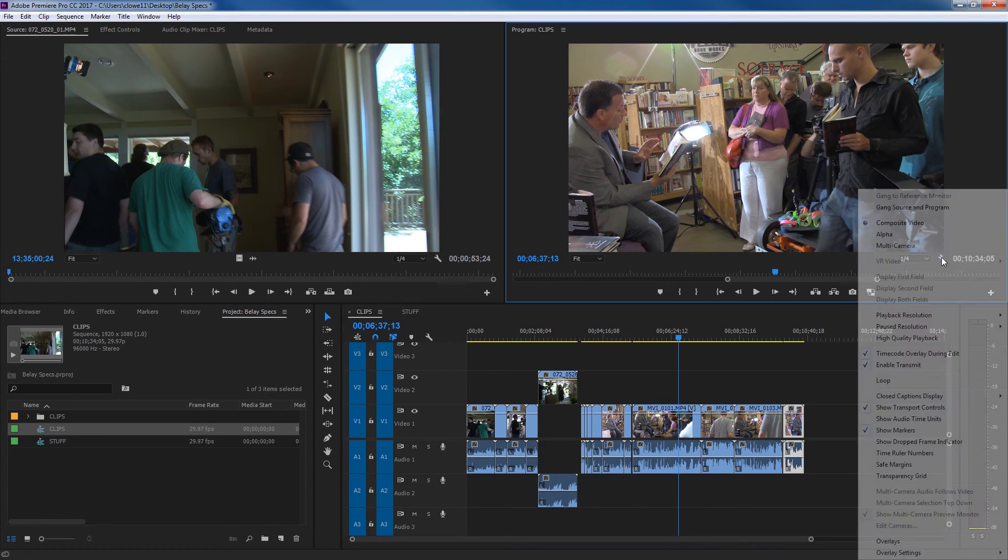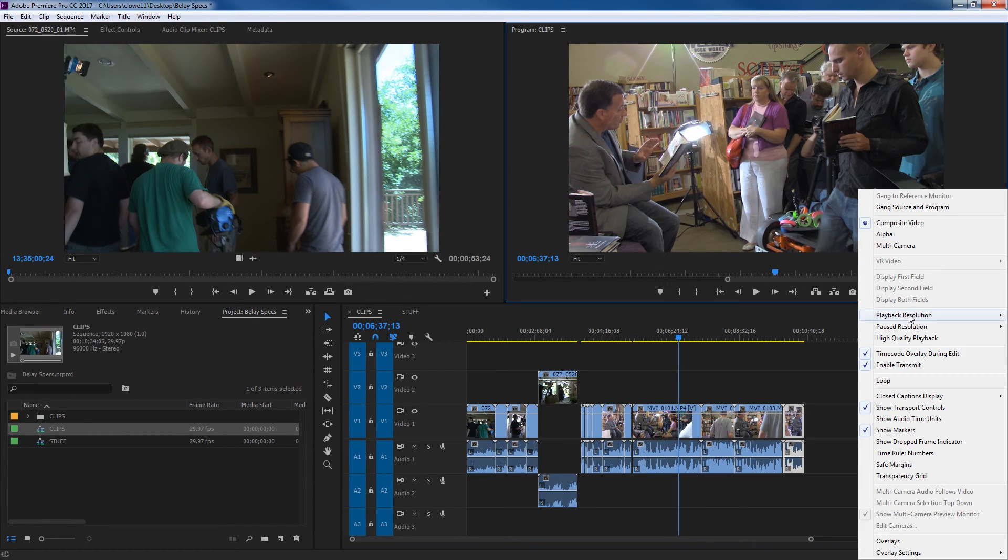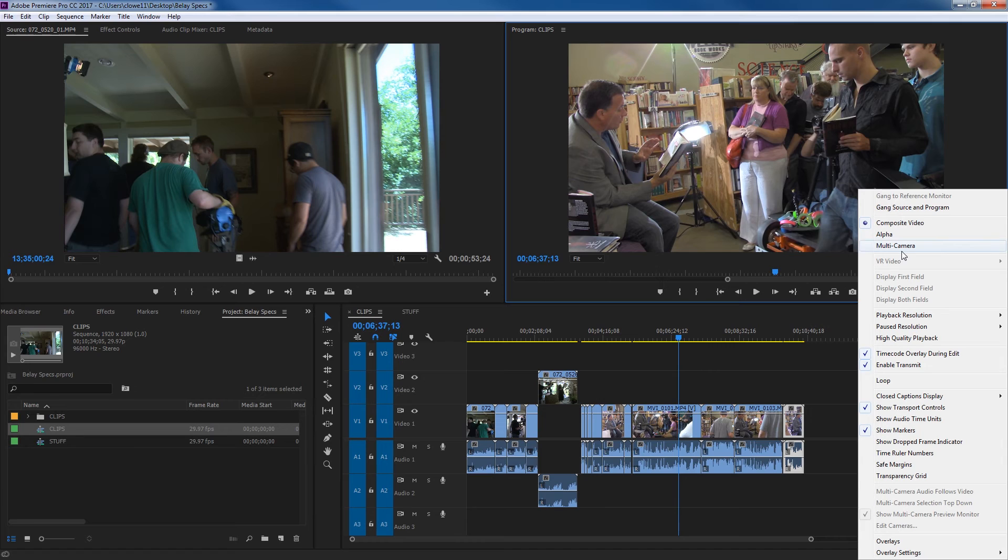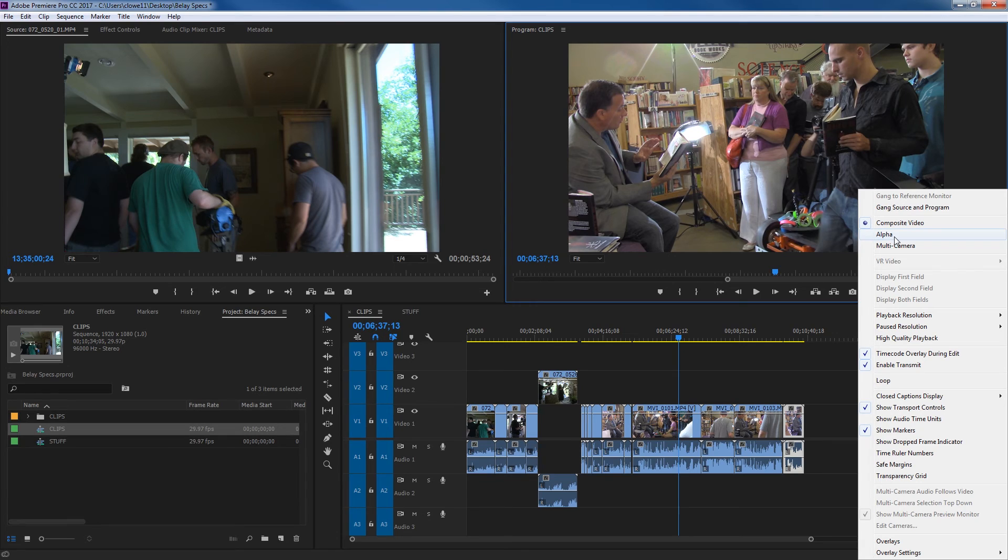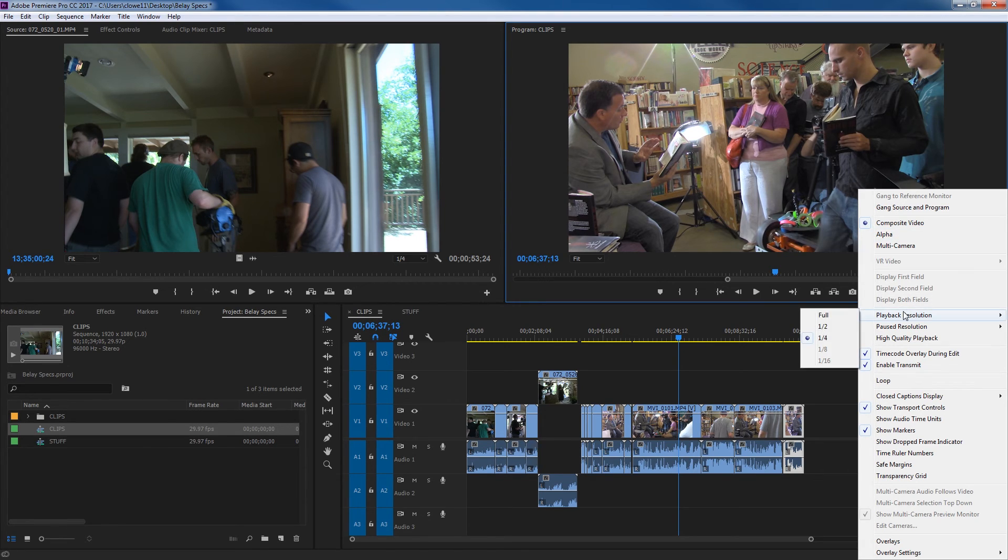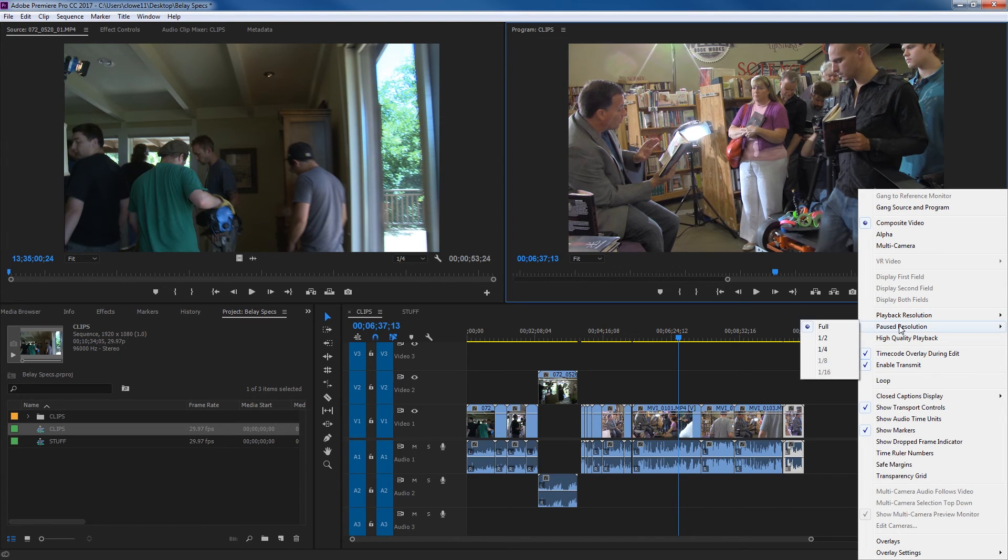Over here you've got the wrench. Open this up and you're going to have several items that you can display on your program monitor. If you're editing multi-camera, this is how you access multi-camera. You can view your alpha mode if you're at your alpha channel, if you're using graphics. Have your playback resolution, which is also that dropdown. Paused resolution is typically at full.